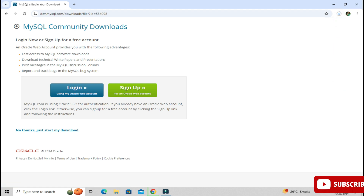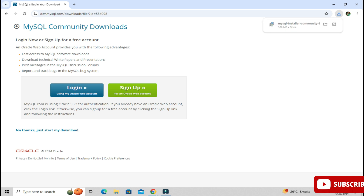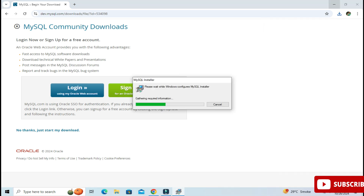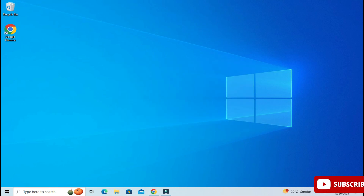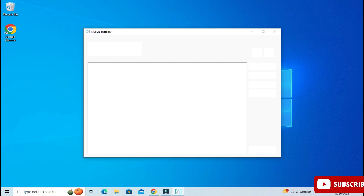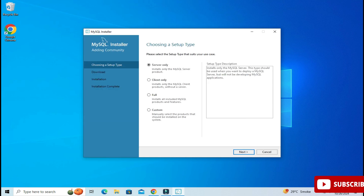You can see my download has started. We will wait for it. My download is done now. To start the installation we are going to click on the MSI file. I'm going to minimize my browser and here it is asking me permission, so I'm going to click the Yes button. MySQL Installer 1.6 has been started.